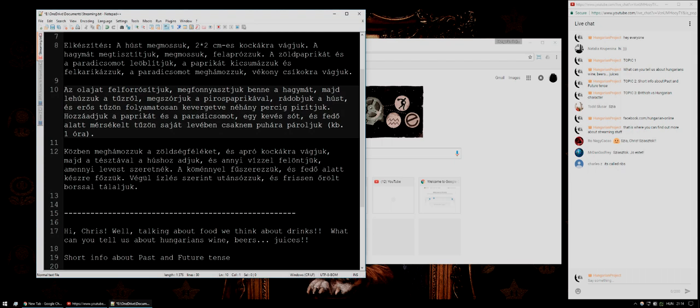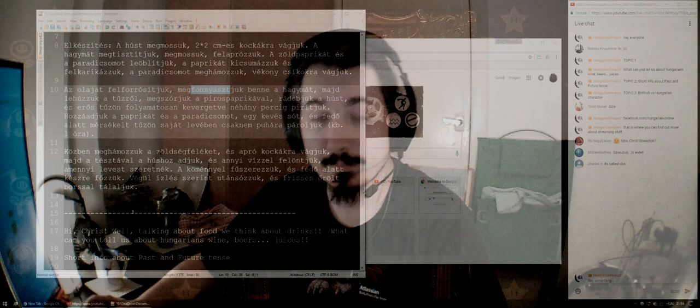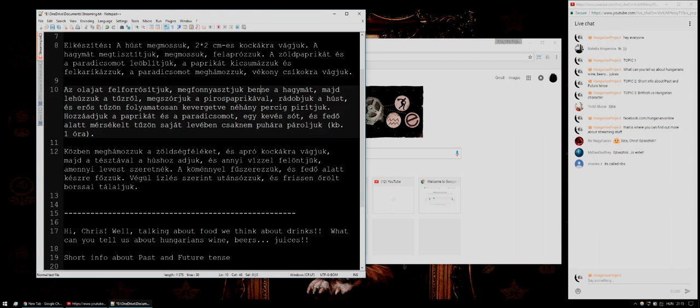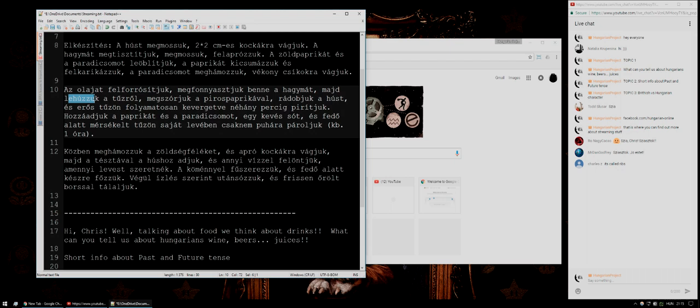We take the oil and make it really hot — that word literally means 'hotify the oil,' which doesn't make sense in English but still. Then there's another word for what happens when onions go into hot oil and they kind of age. We fry the onions a little bit and then literally 'pull them off the fire.'